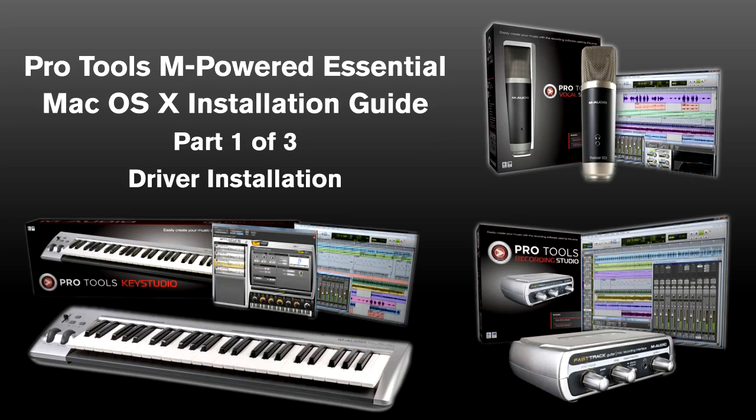Each of these bundles includes a USB audio interface. These devices are required for use with Pro Tools M-Powered Essential. You cannot use your computer's built-in sound card, headphone output, or laptop speakers with Pro Tools.